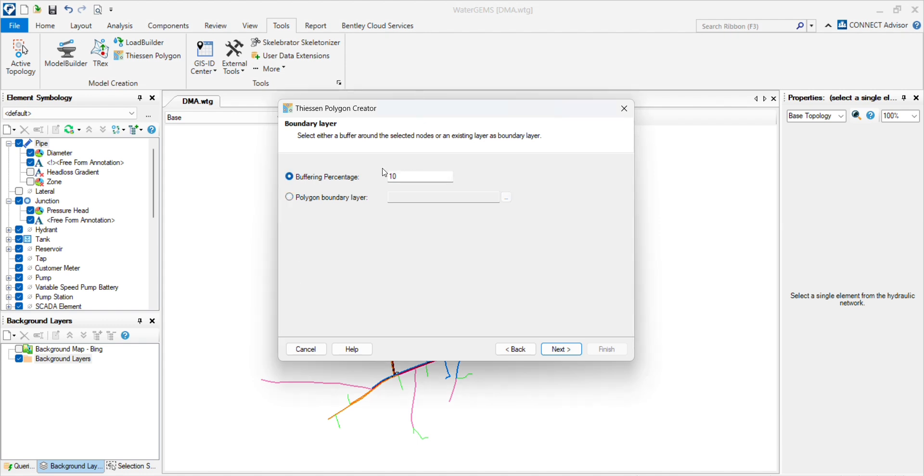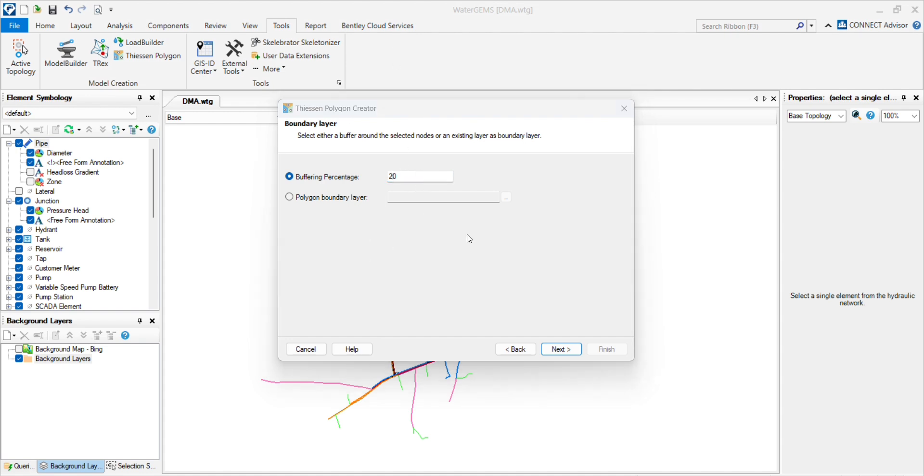percentage. There we are considering 10% as buffering percent. You can increase or decrease like 20%. It will create the buffering area around the junction. I will tell you after generating the Theissen polygon how it works.